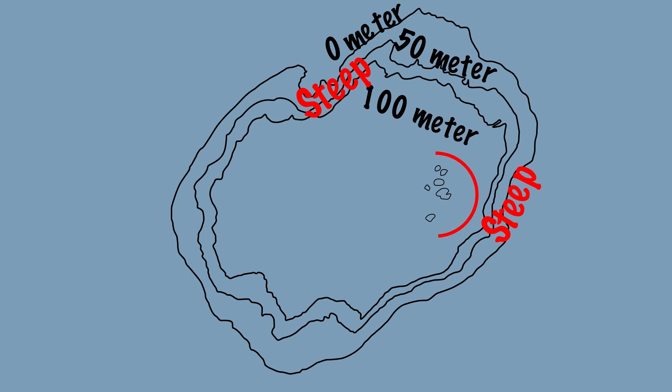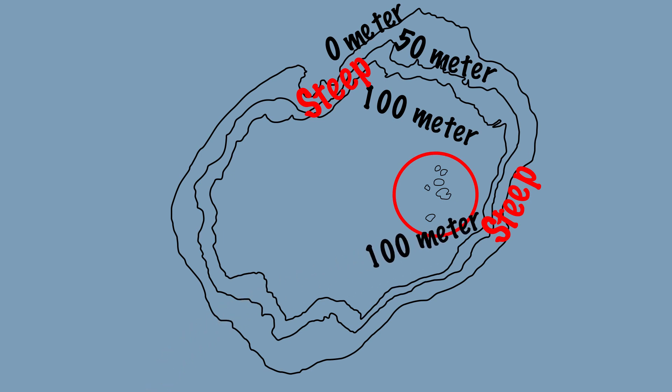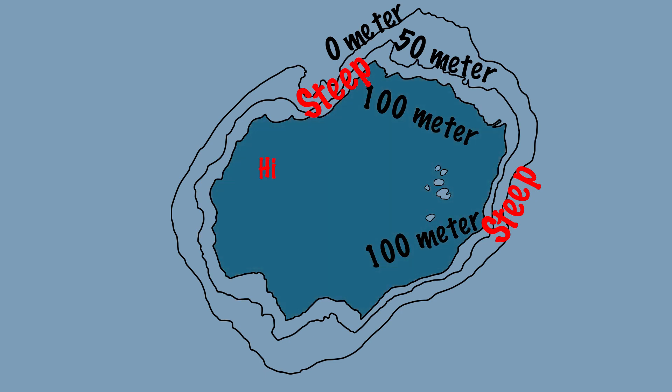We see some small circles on the right. These are also height lines of 100 meters. Because we know that the island has a steep slope on the side, the area within the 100 meter elevation line must be higher than 100 meters.